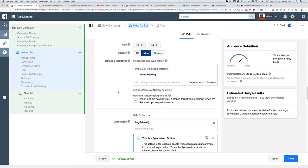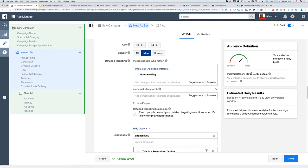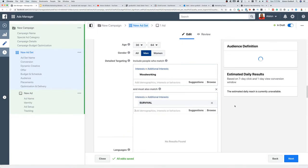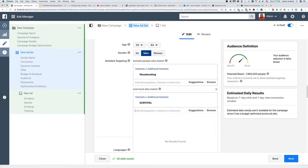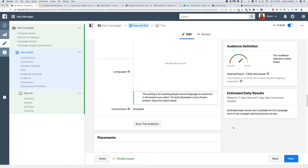Under interest, we're going to paste in 'woodworking,' and as you can see that pairs it down to 66 million people, which is still fairly broad but much better than the 260 million we started with. We can also narrow the audience further — for example, adding 'survival' as a second interest under 'Narrow Audience' takes it from 66 million people all the way down to about seven to eight million people. That helps us find exactly who is interested.